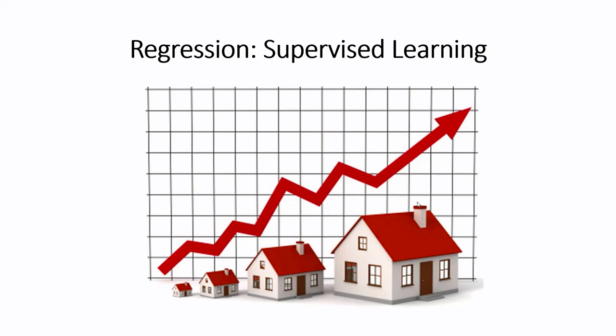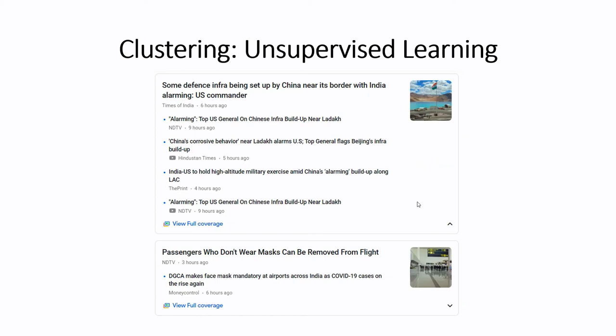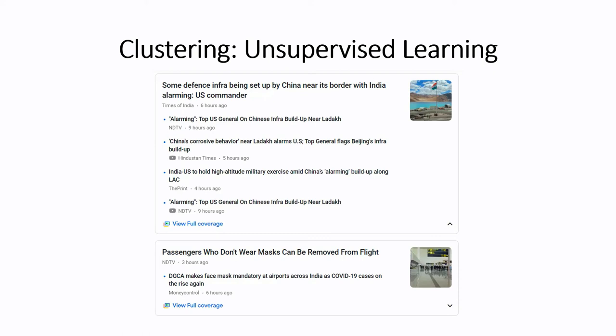Now, the third famous task is clustering. In clustering, we have data, but the computer does not learn from historical data. It learns from the present data. One good example is we have news all over the internet. The Google News portal groups similar news. If you open Google News, news.google.com and see, you will have the newses. If you see the first topic, Times of India, NDTV, Hindustan Times, the print, NDTV, these are all the topics speaking about same defense content. Same way, NDTV and money control, both the web pages talking about wearing masks are grouped under one category. This is the clustering task. Today, we are going to focus on classification task.